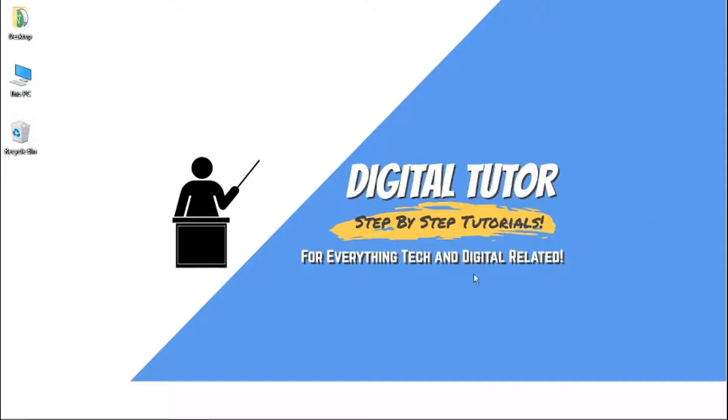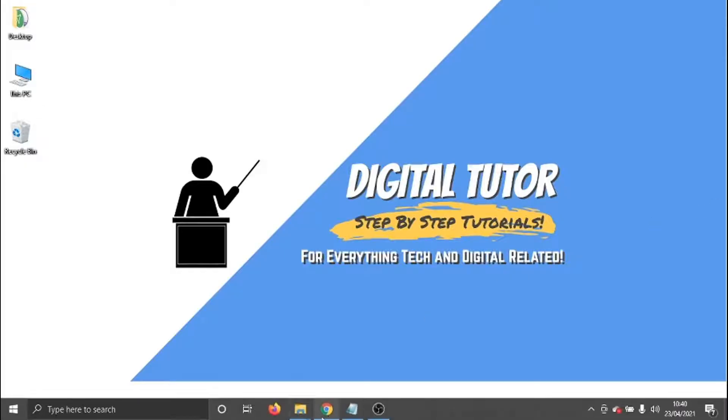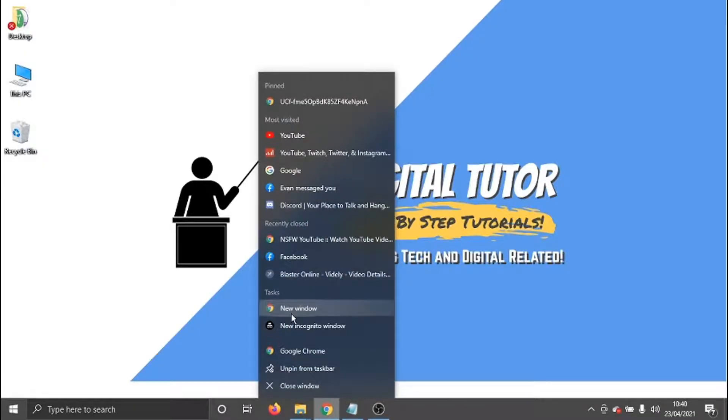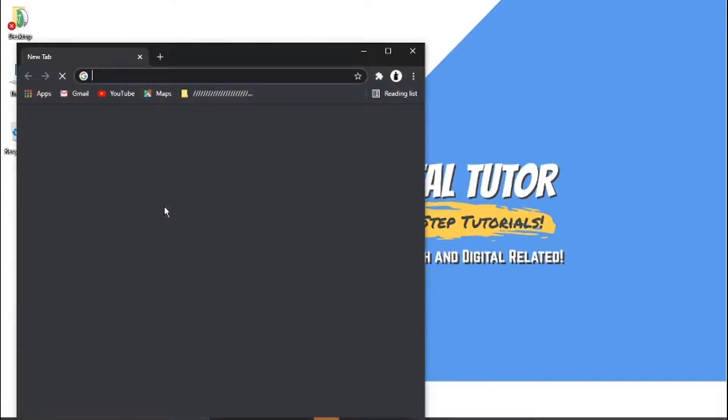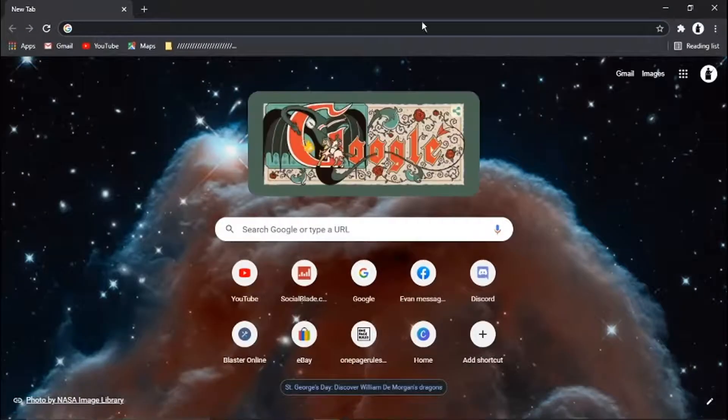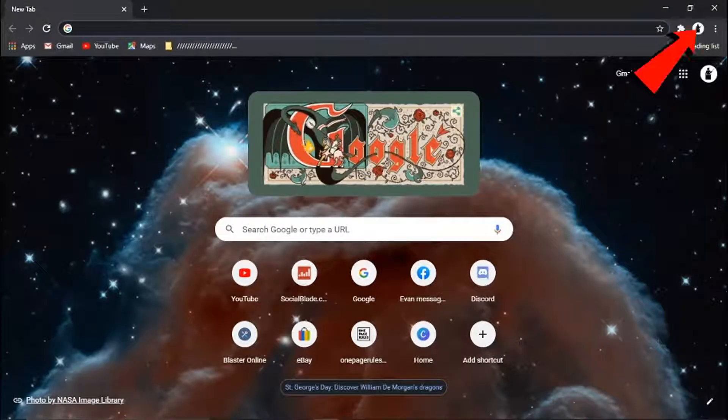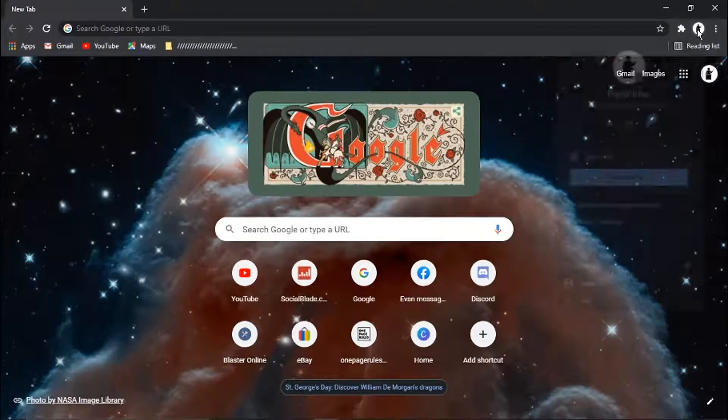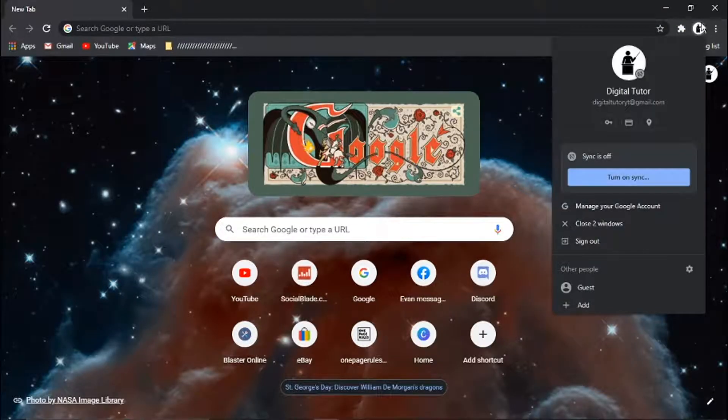So to do this, we need to first open up our browser. Then what we want to do is log in to our Google account at the top. Once you're logged in, all you need to do is click on your icon.